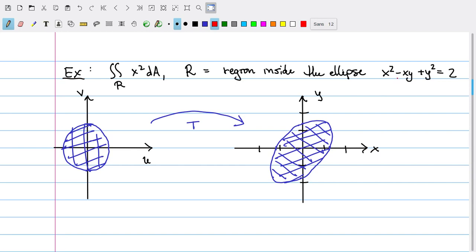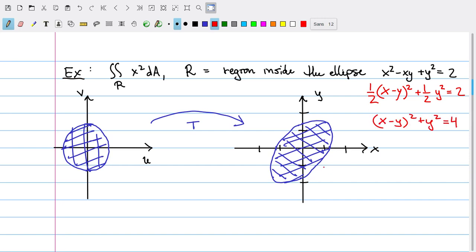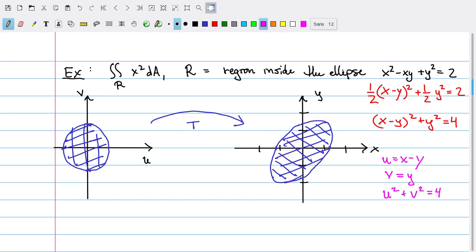To see which transformation does this for us, we're going to rewrite our original expression in a suggestive way. By completing the square, we can rewrite the expression as one-half times (x - y)² plus one-half y². Multiplying through by a factor of 2, we get (x - y)² + y² = 4. This suggests defining u = x - y and v = y, so in terms of u and v, the equation becomes u² + v² = 4, which is a circle of radius 2 in the uv-plane.